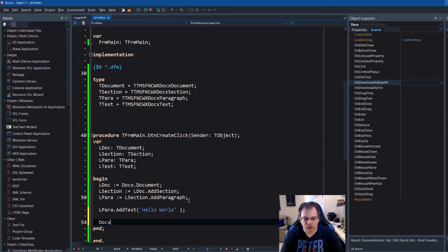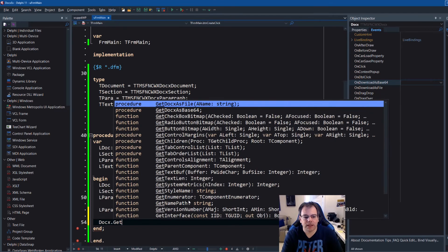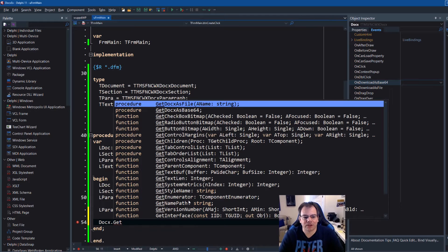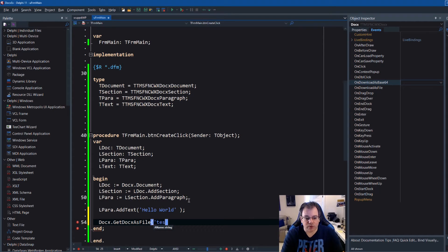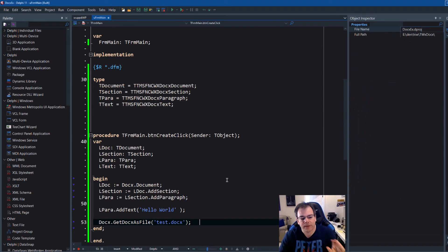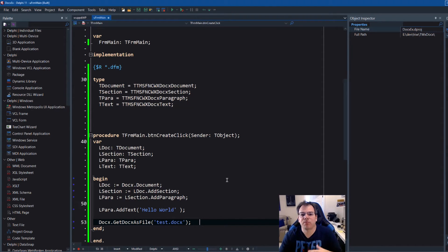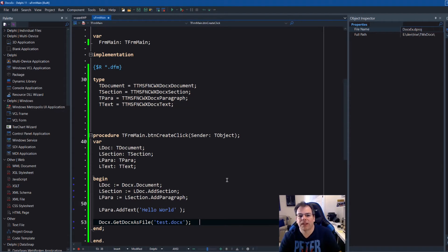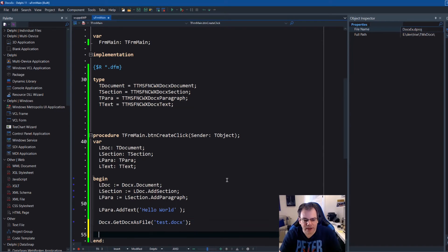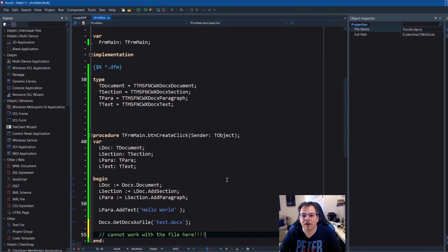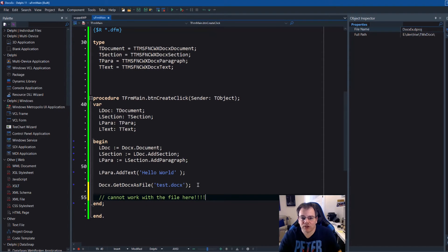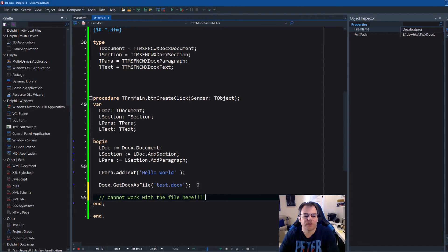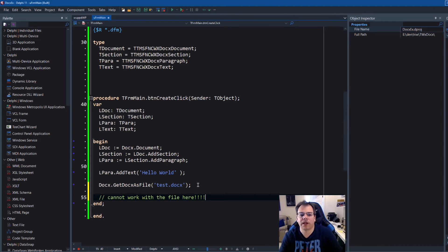And now we have to tell the component create the docx. And that we do component dot get docx as file. We don't want it as base64, docx as file. And the file name is supposed to be test dot docx. Perfect. At this point we ask the component to create the file. The problem is we don't know when the file is actually ready. That is the problem. So at this point we cannot work with the file here. It's impossible because it could take a minute, two minutes. It could take five seconds, one second.